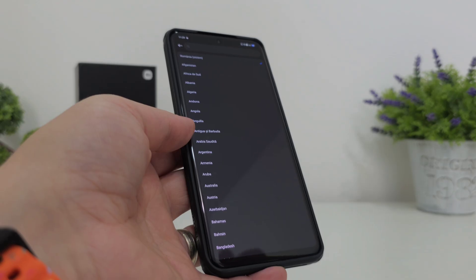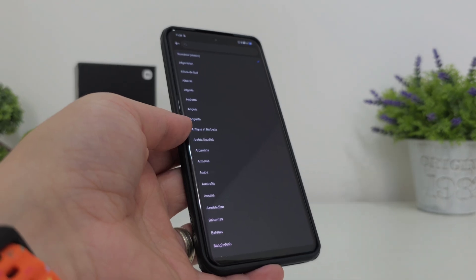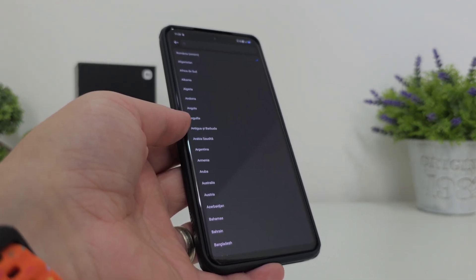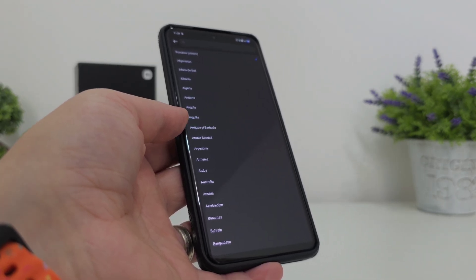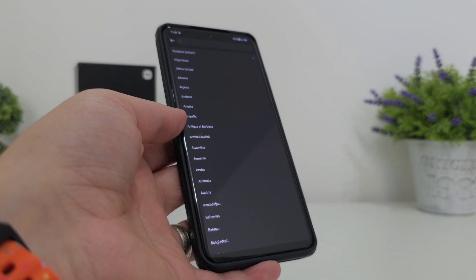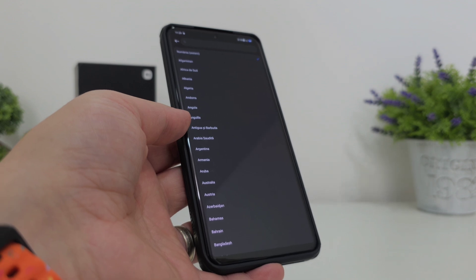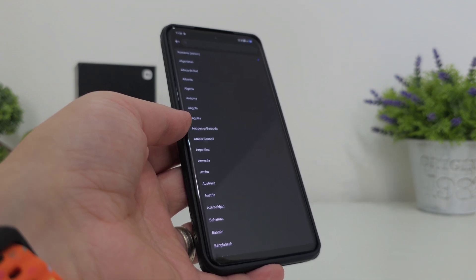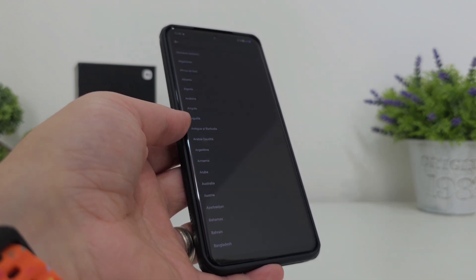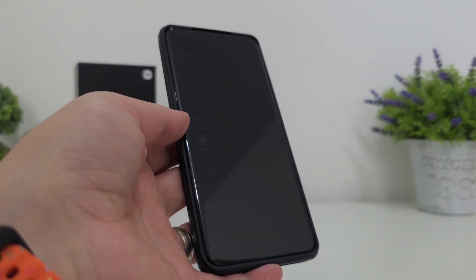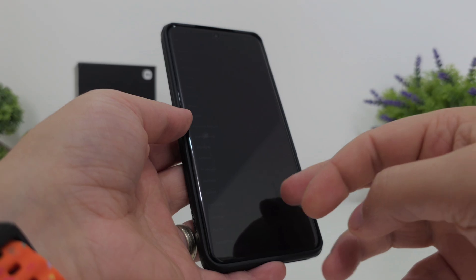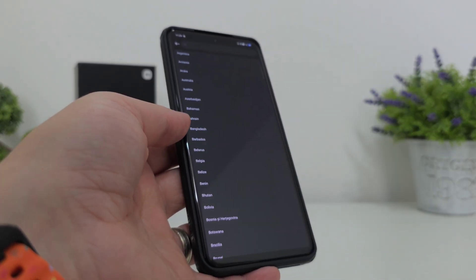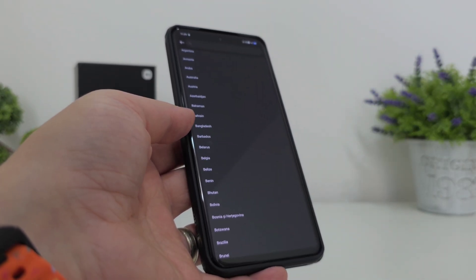I saw a video from an American Spanish-speaking YouTuber who said that if you change the region to Morocco, you're going to get the update. Unfortunately, this didn't work for me, so I decided to think a bit out of the box.